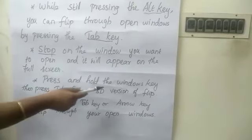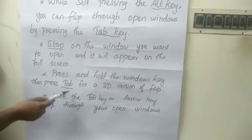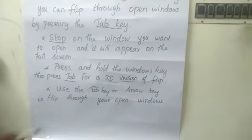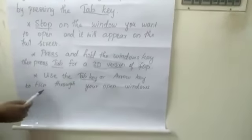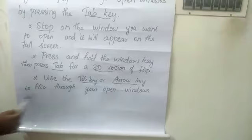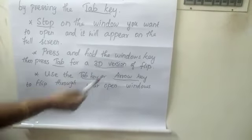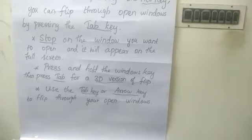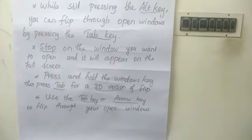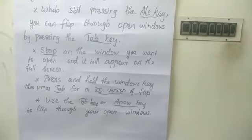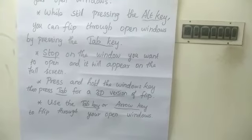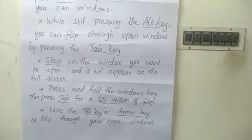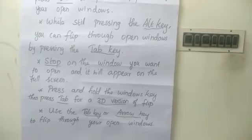For Flip 3D, press and hold the Windows key, then press Tab. Use the Tab key or arrow key to flip through your open windows. Alternatively, press Ctrl plus the Windows key and then press Tab. You can then release all the keys and Flip 3D will stay open. Thank you.